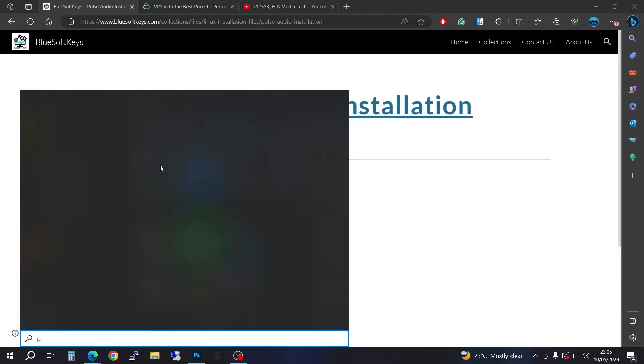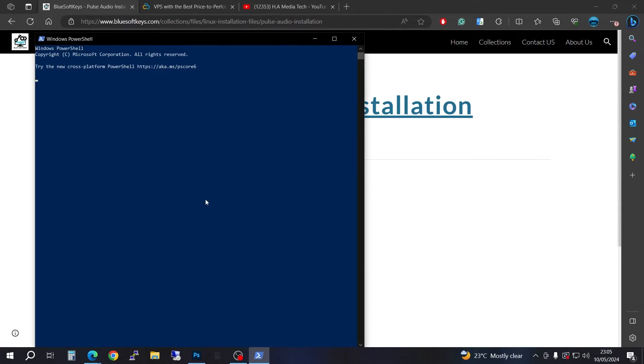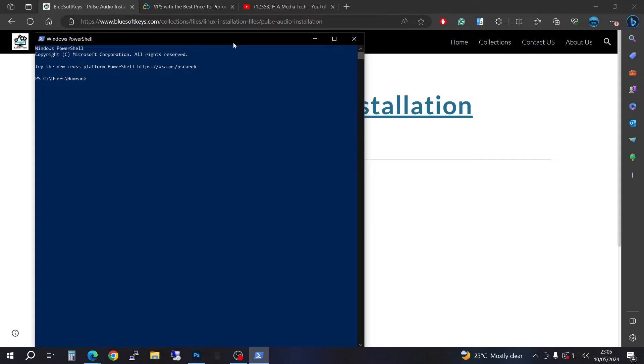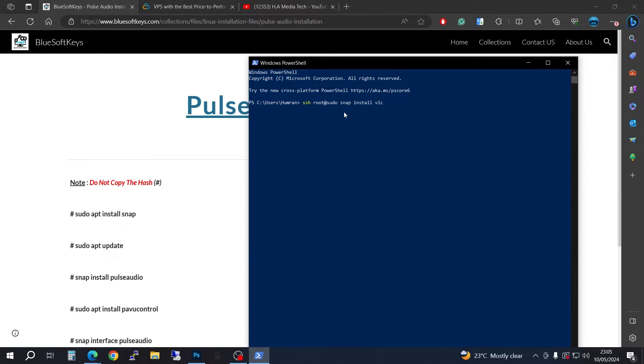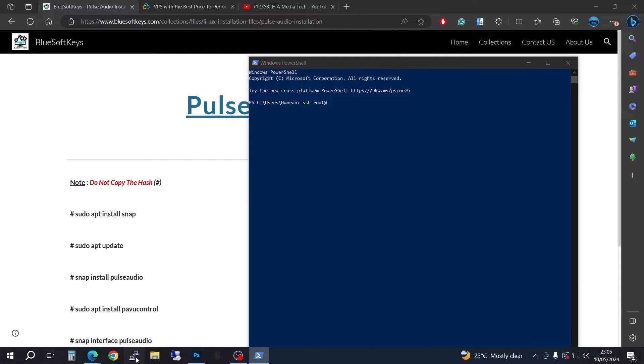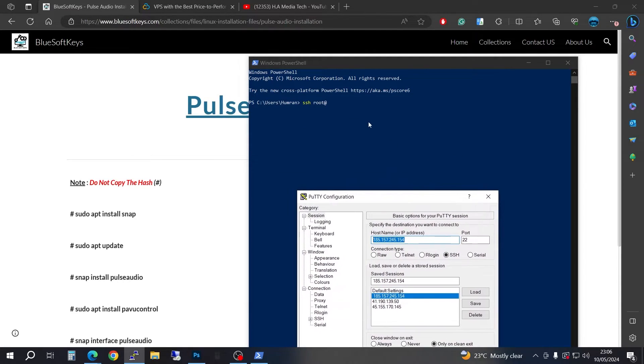Go ahead and open. We are SSHing into root. Let me copy my server right here and bring it back. Right click and press enter. It's asking for password, and there you go.